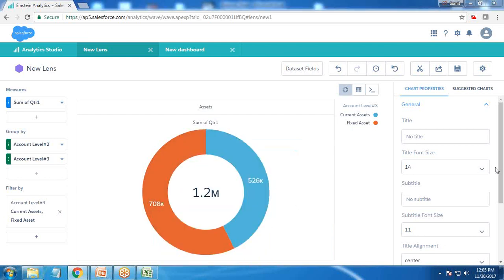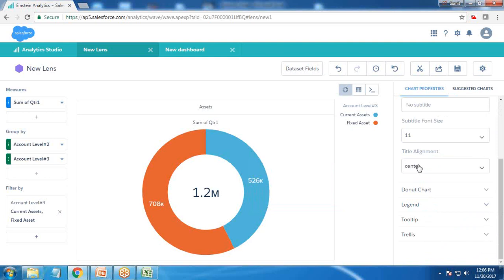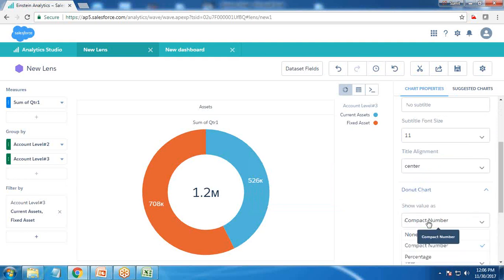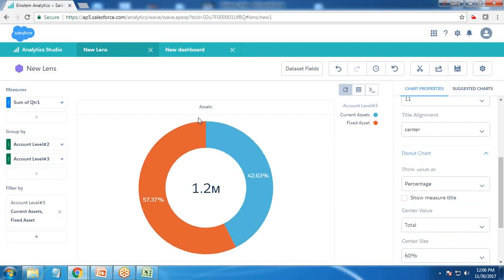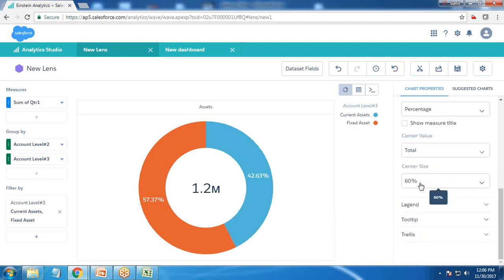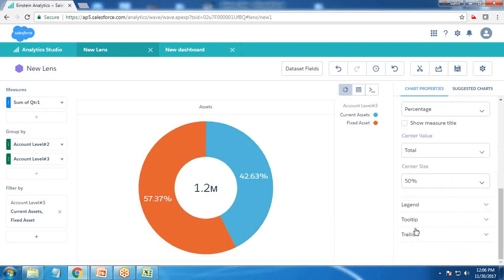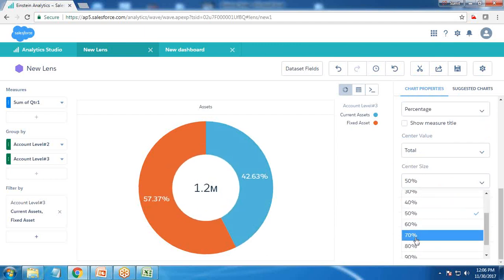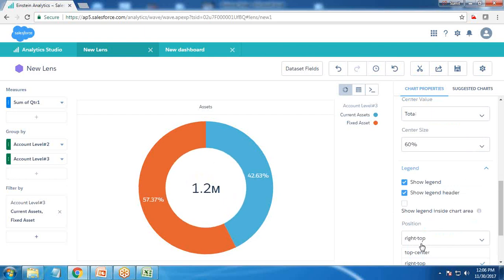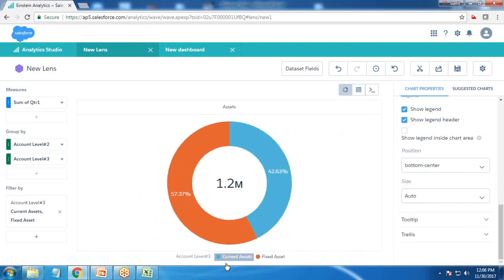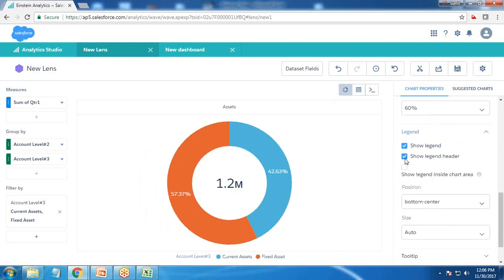By default it's a donut chart showing values. I customize it to show percentage, hide the measure title since it's clear this is quarter one. I adjust the center size to around 60%. The legend is moved to the bottom center showing current asset and fixed asset, and I hide the legend header.